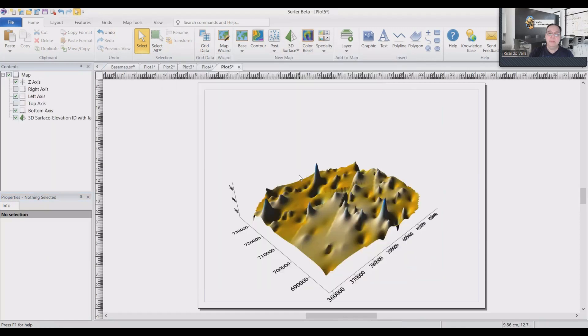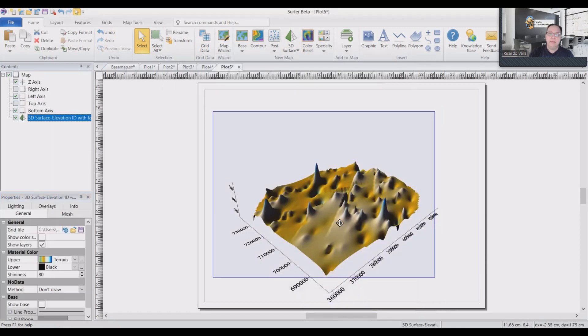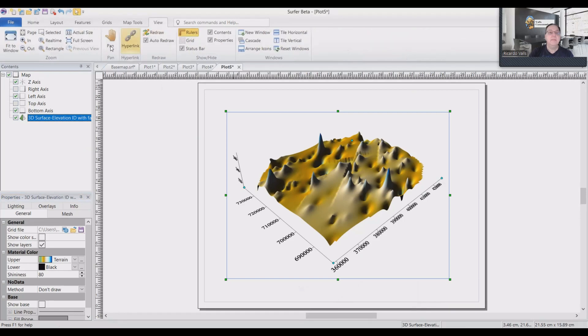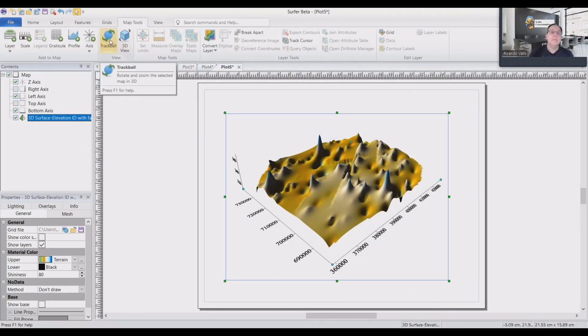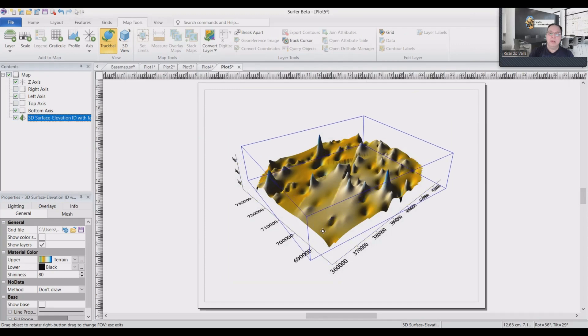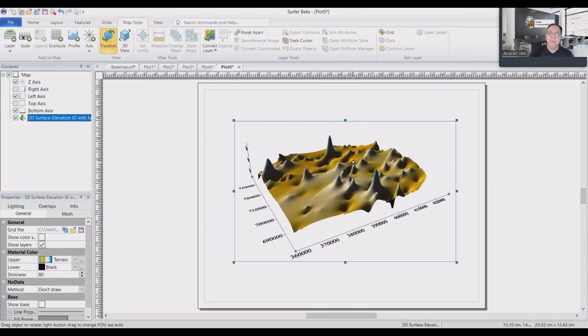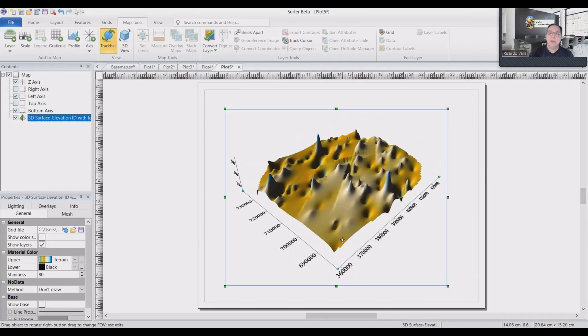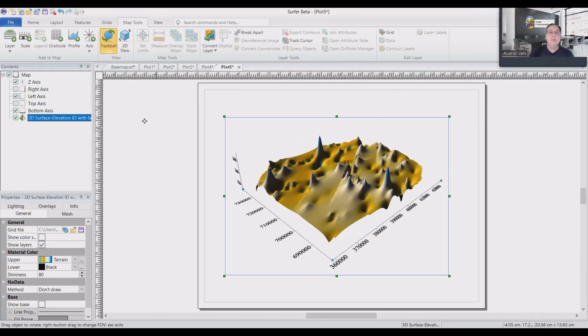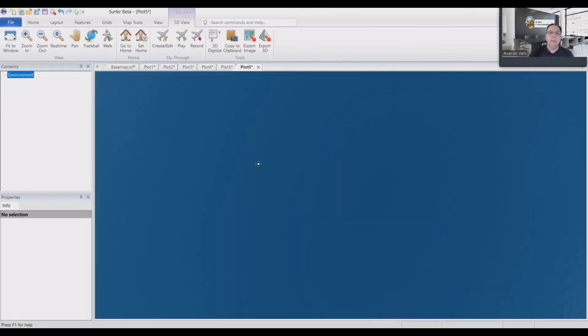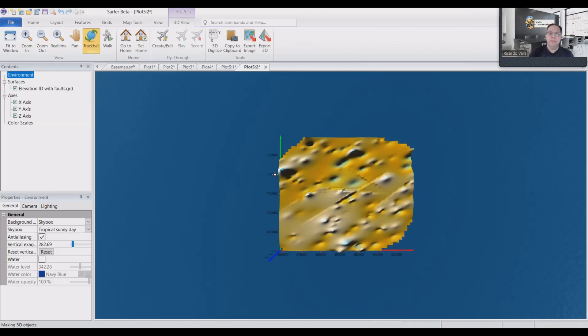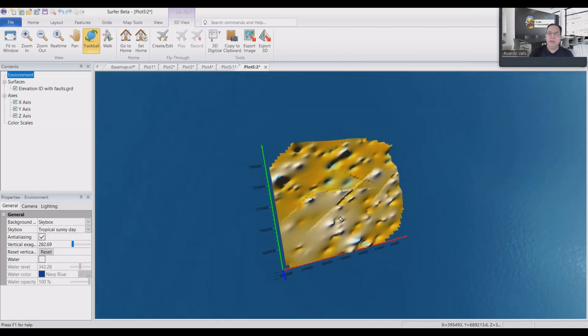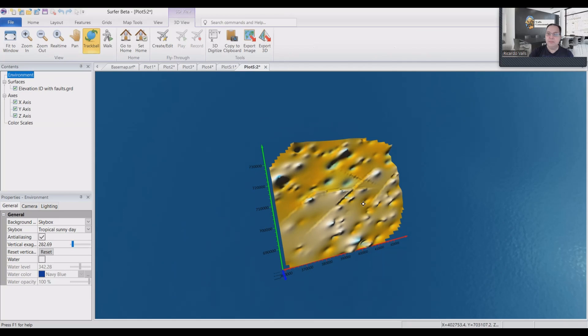And we can of course rotate it like this. And also we can have a 3D view of the model, which can also be rotated. And you can see here the faults. This is a very useful view if you want to prepare a presentation.